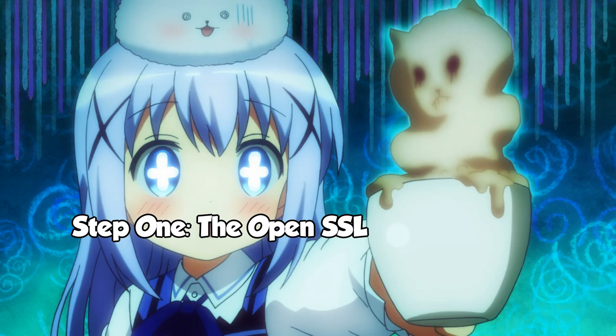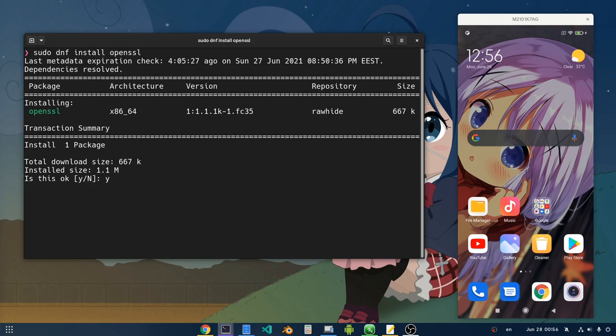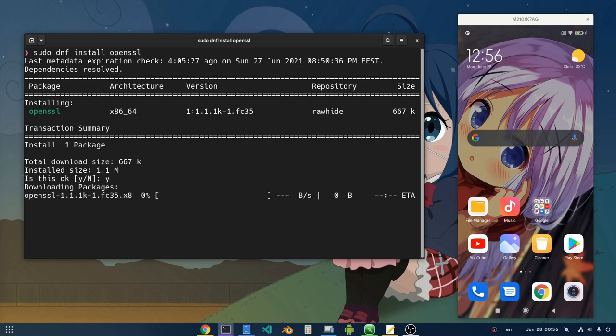The OpenSSL Installation! Some distros, like Fedora, don't have OpenSSL pre-installed. Make sure you have it!